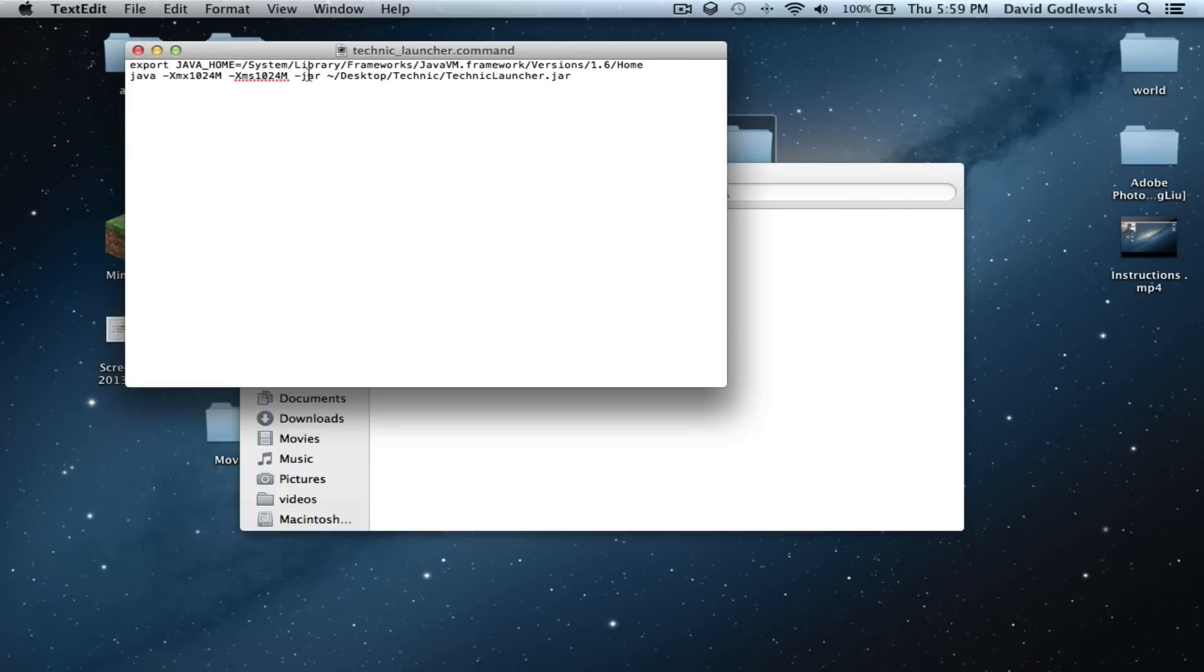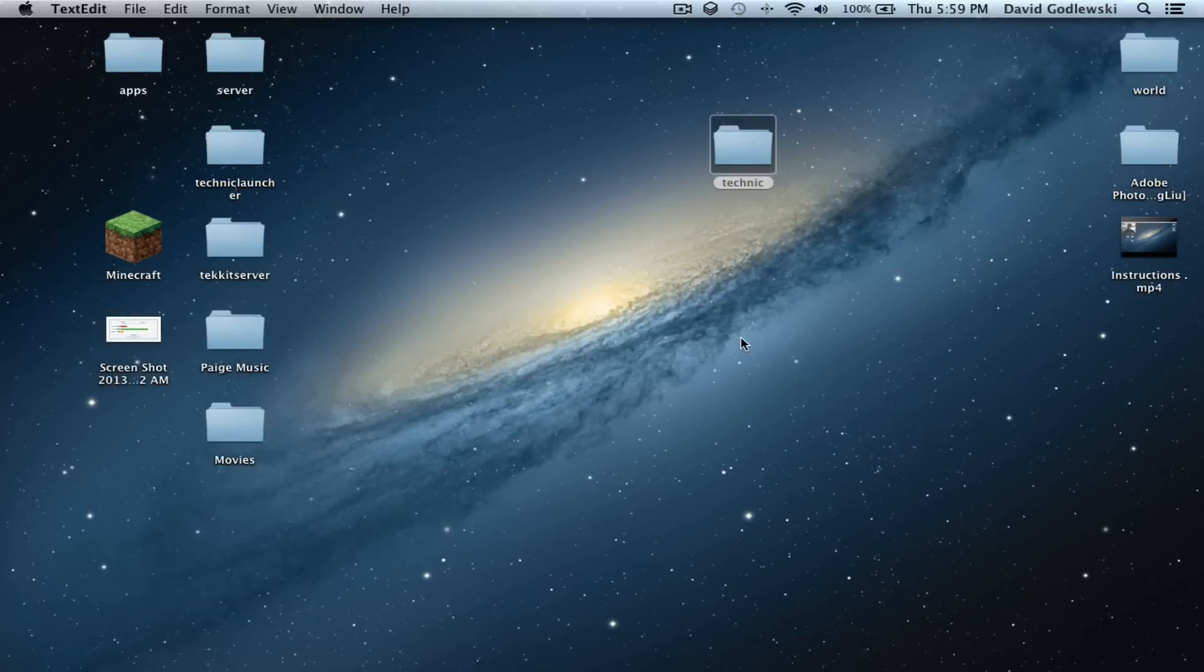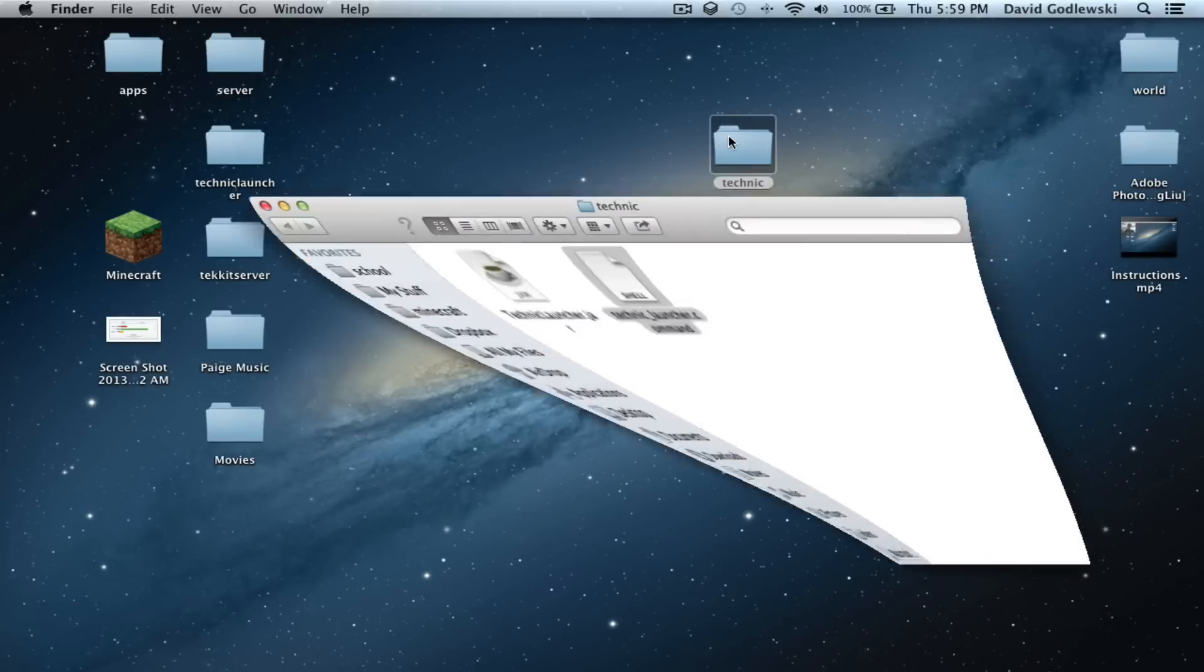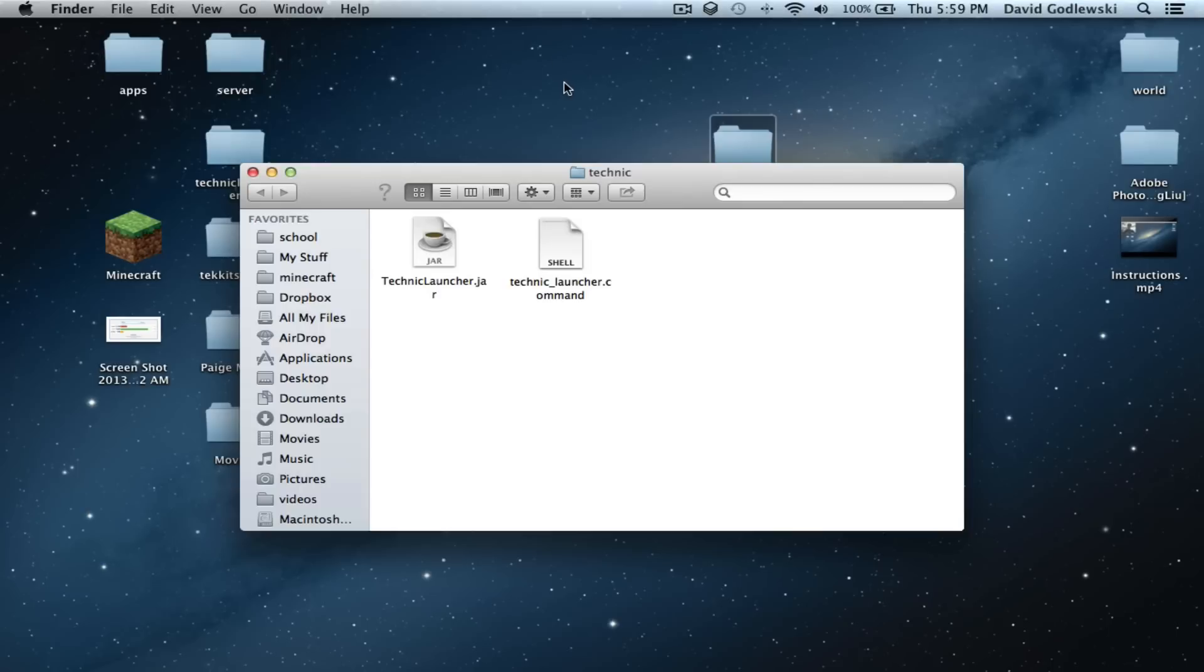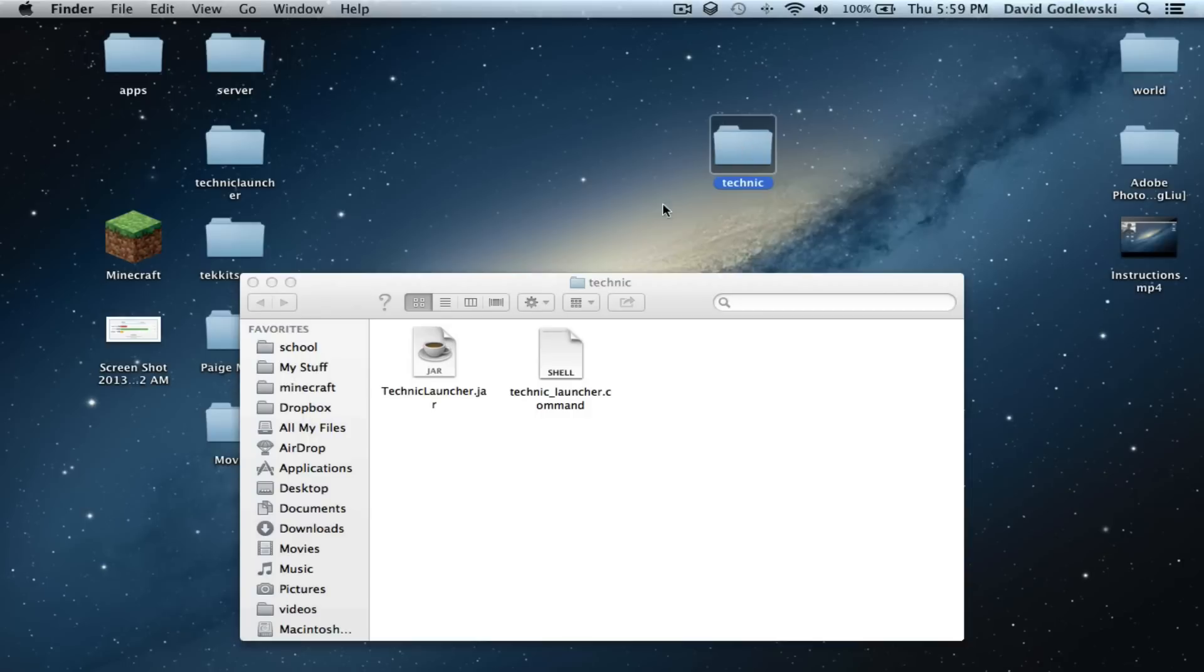So what you want to do is you want to download the Technic launcher as usual. Right here. This baby. Go to your desktop. Now this is important. Go to your desktop. Create a folder called Technic. Has to be that. Unless you changed it in the code.